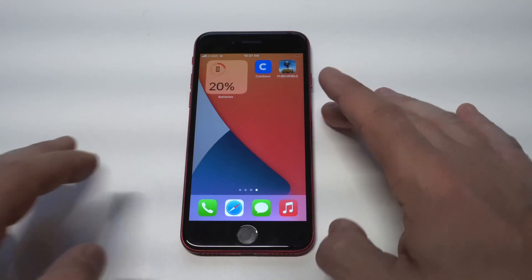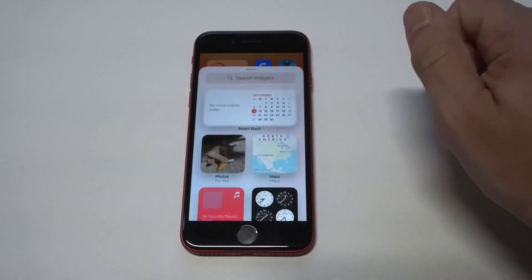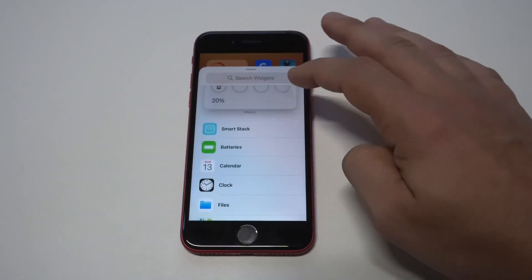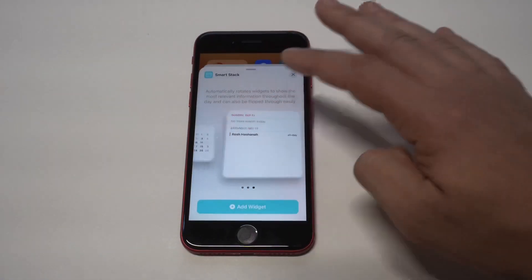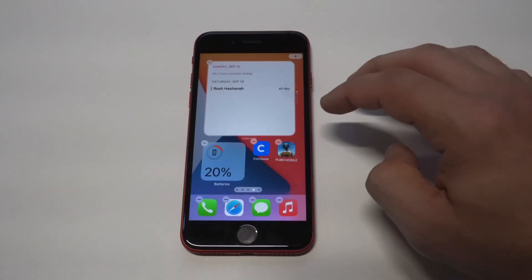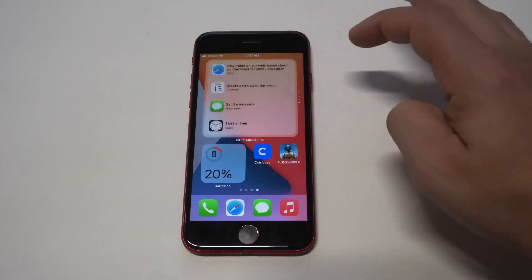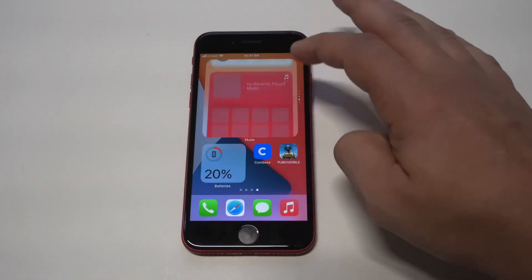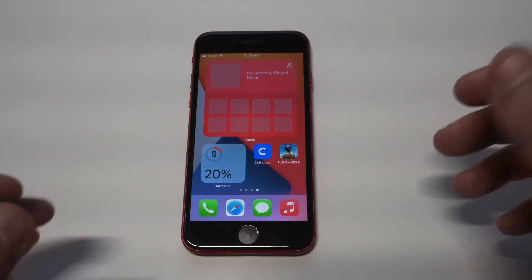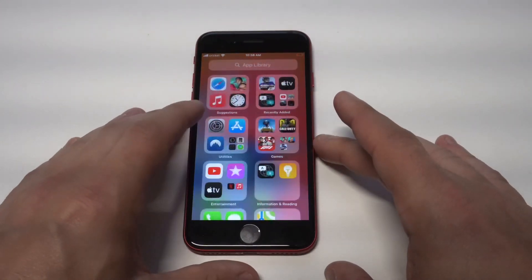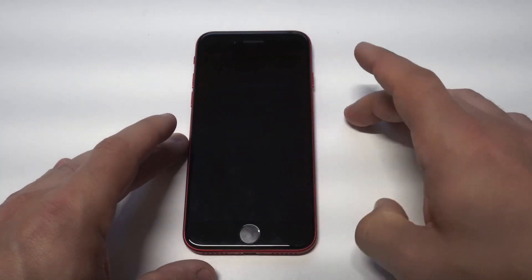The last widget I absolutely love is the stack widget, mainly because you can stack different widgets within it. I like the jumbo size for this one. You can just add different widgets to it, and that's pretty much it. When it comes to resizing, you're just going to have to use whatever the three options are for any of the widgets, but it's pretty easy to do.